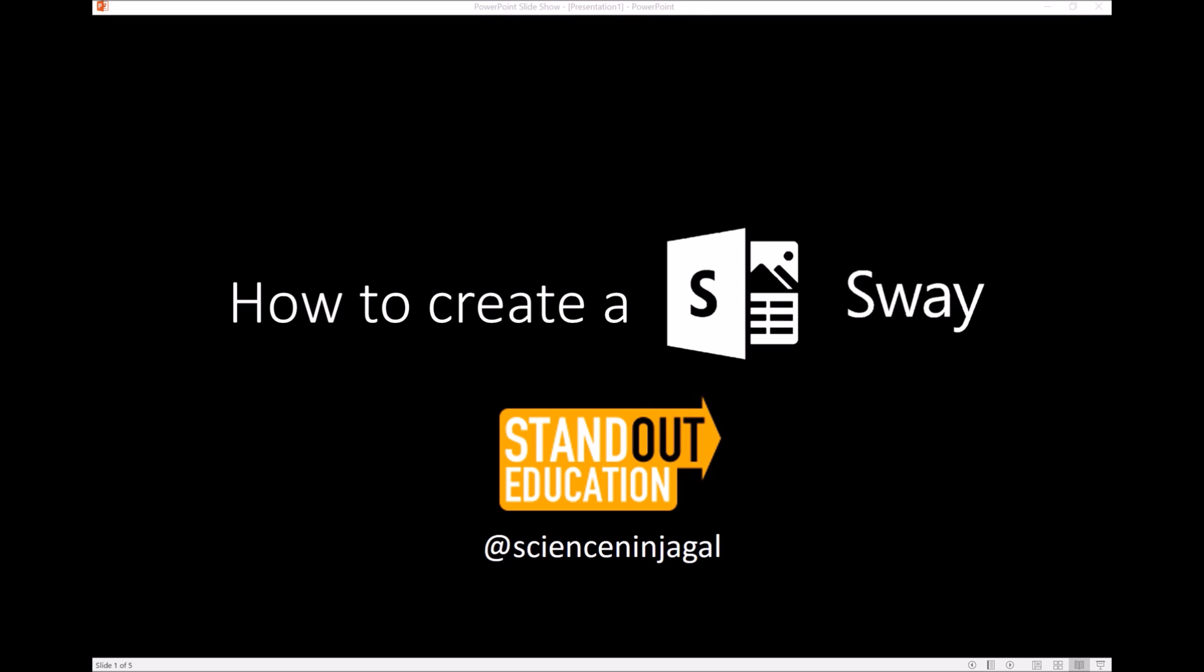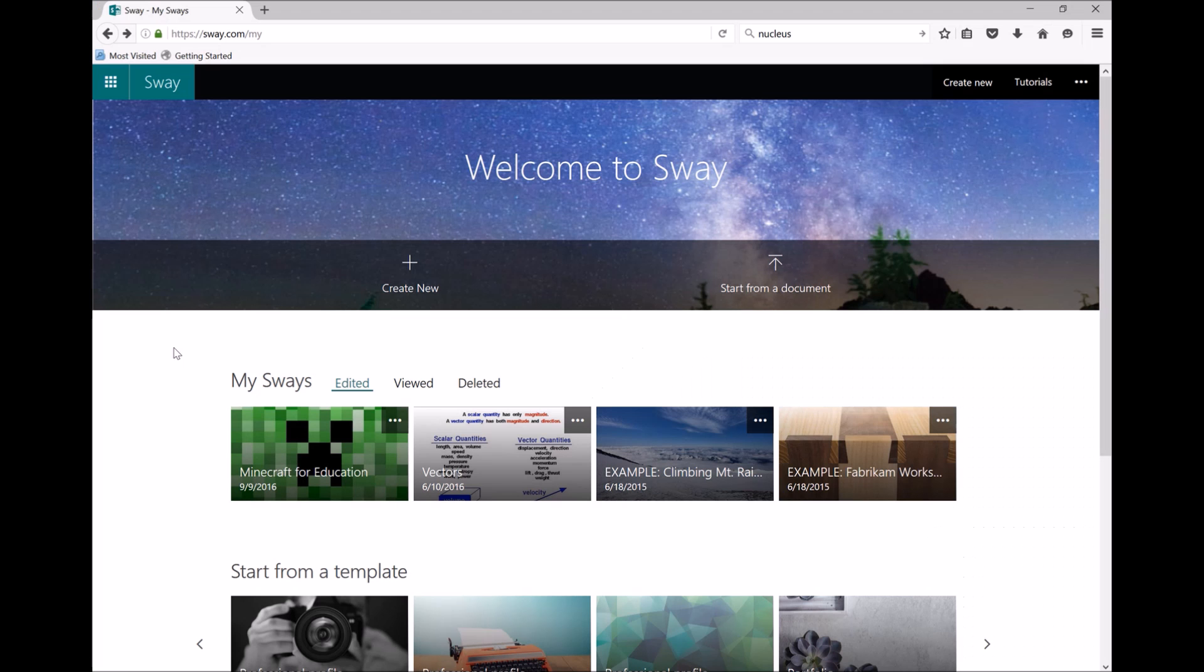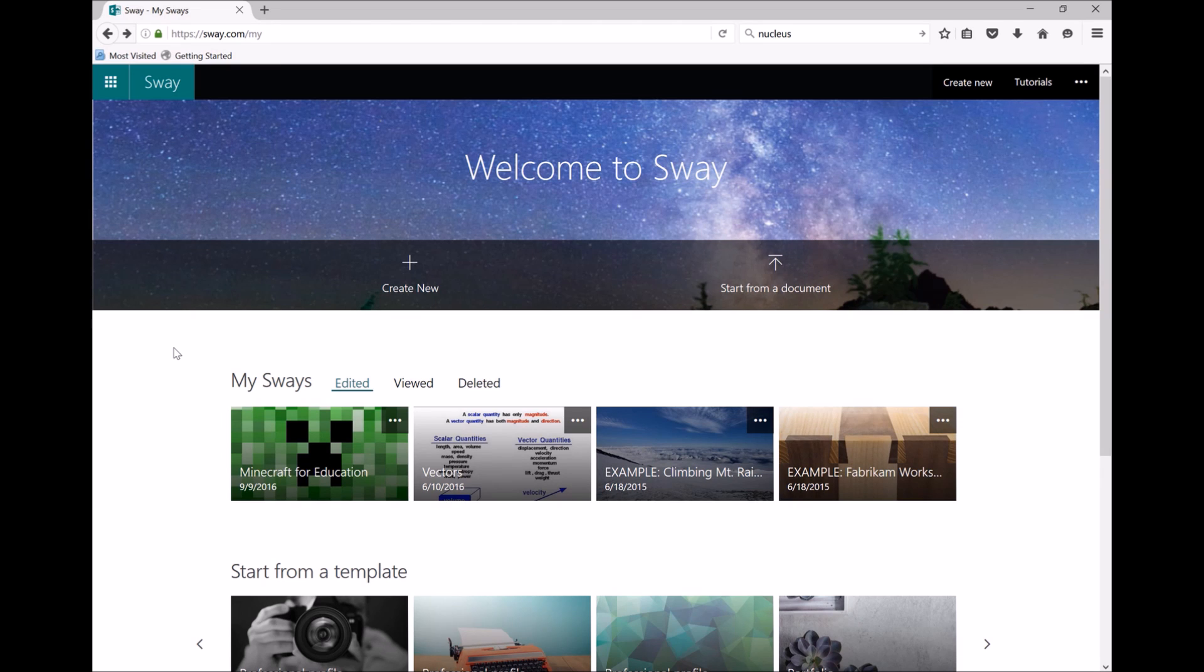Hi, this is Science Ninja Girl here for Standout Education, and today we're going to learn how to create a Sway. Open the Sway website, Sway.com, and log into your Microsoft account.